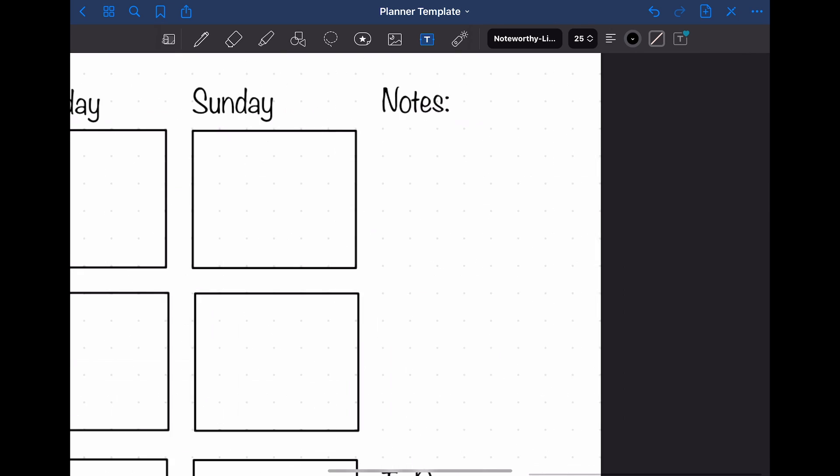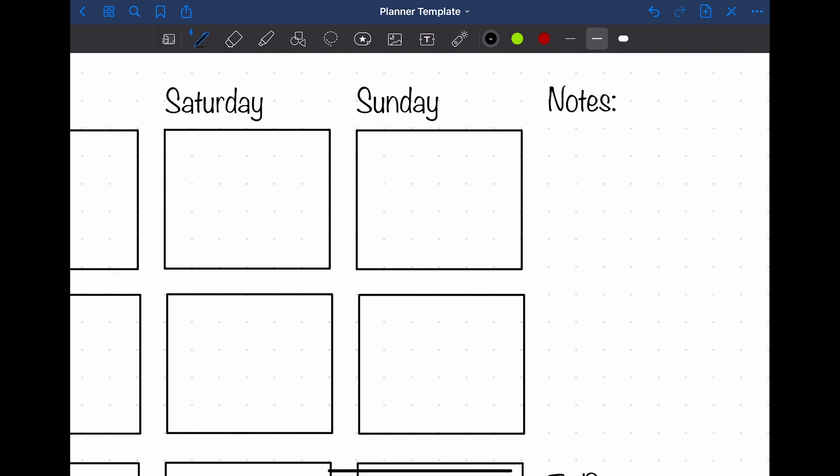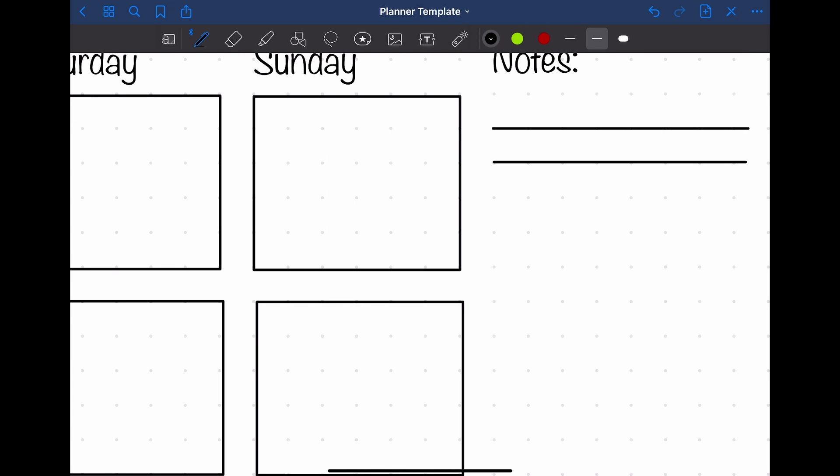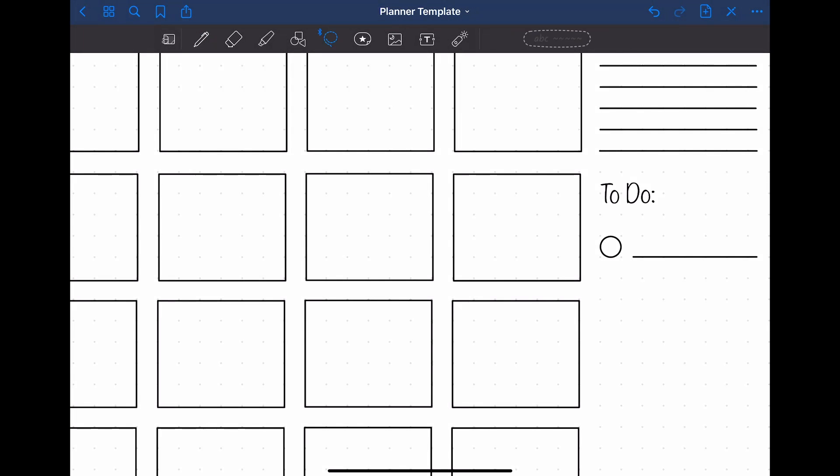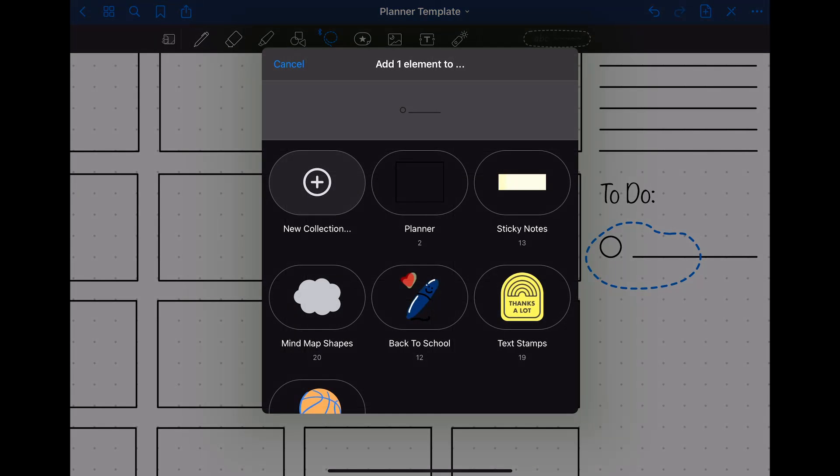Another thing that I wanted in my monthly planner template was some space for some notes and a to-do list. I did this by drawing some lines and a sticker consisting of a circle and a line.